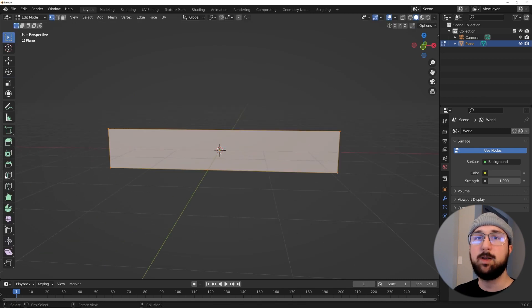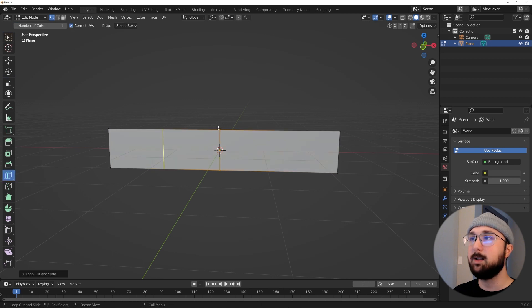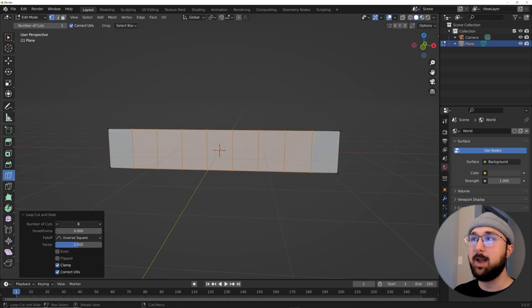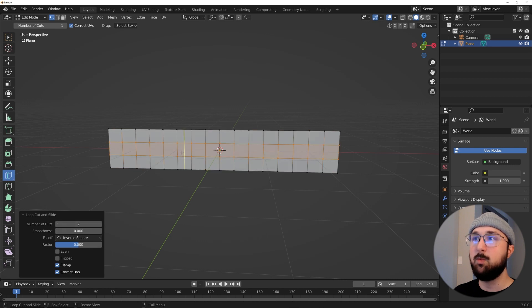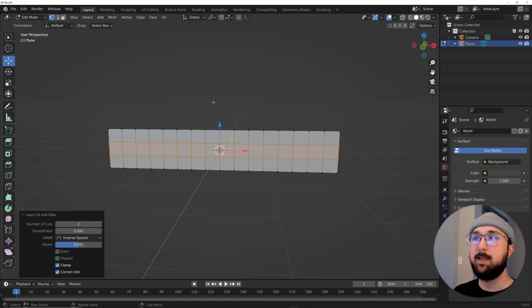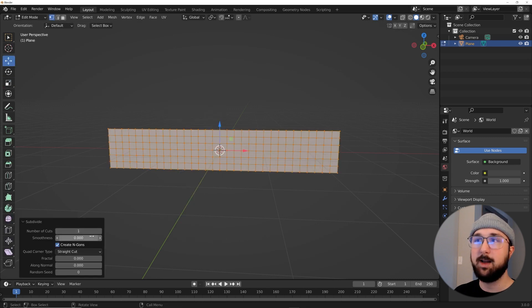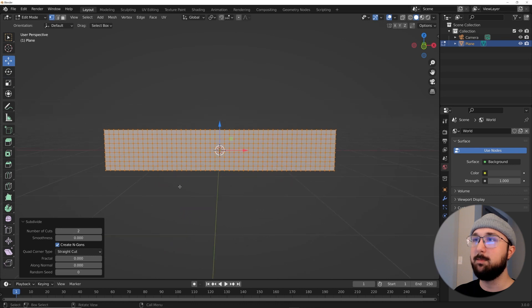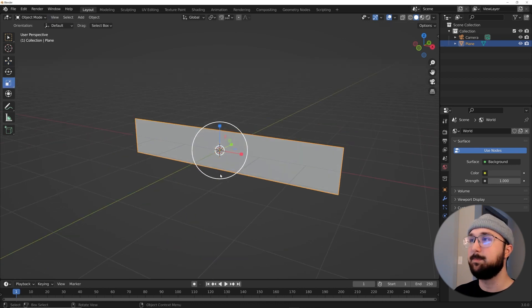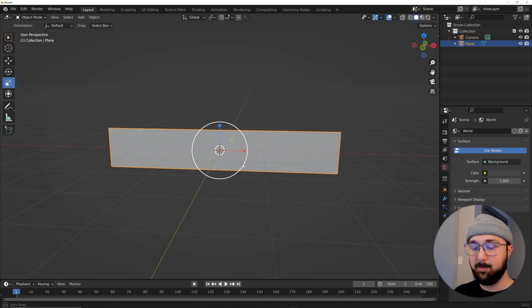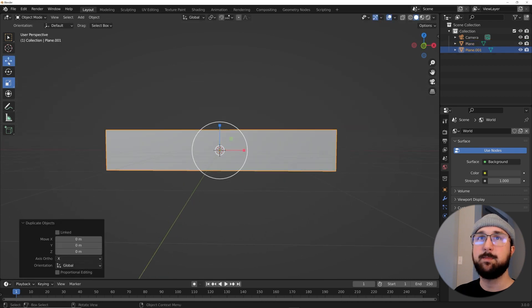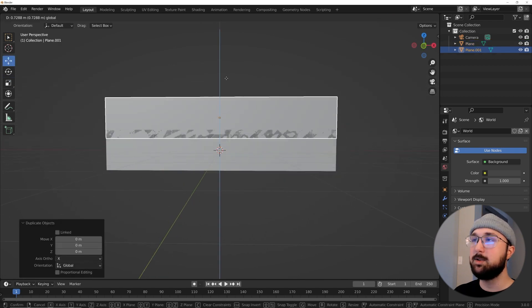Hit Tab to go into Edit Mode and add loop cuts — click Loop Cut and add a couple more divisions. In the middle add two more to get square faces. Then hit A in Tab mode, right-click, and Subdivide — click it one more time to make it nice and dense, because we are going to be animating this and we want good geometry.